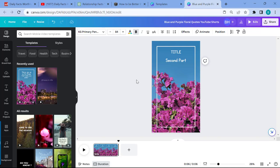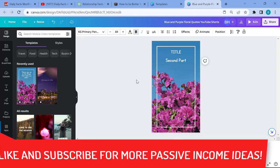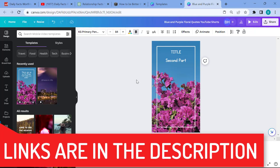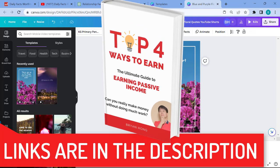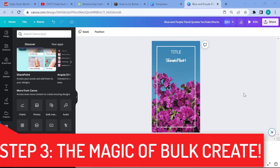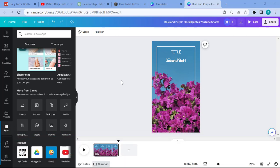We now have our YouTube Shorts template ready. If you're enjoying this, don't forget to like and subscribe — all the AI tools are linked in the description, along with a free eBook on the top four ways to earn passive income. Step three is the magical part: bulk creation inside Canva. You'll need a Canva Pro account, but there's a free 30-day trial available — use the link in the description.